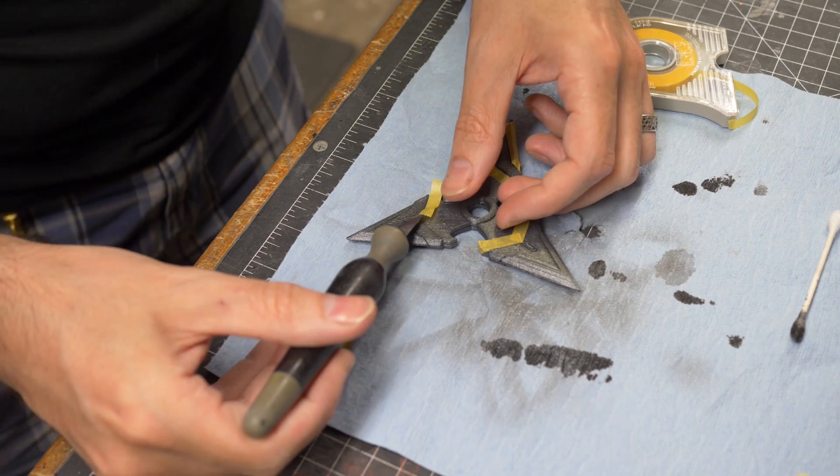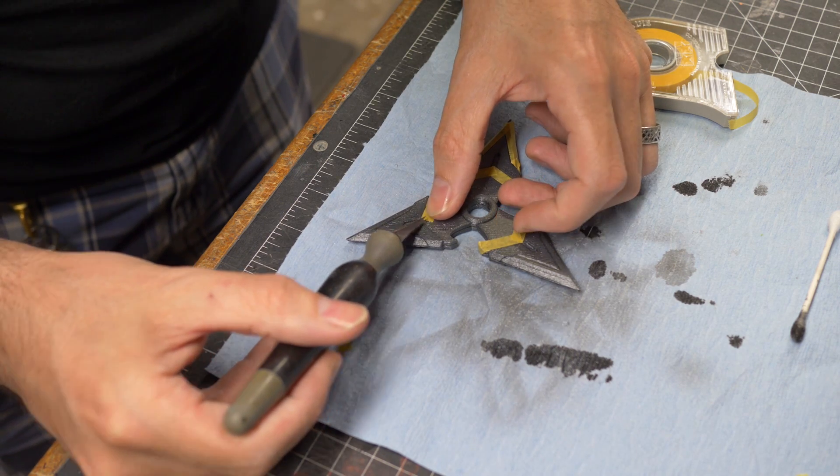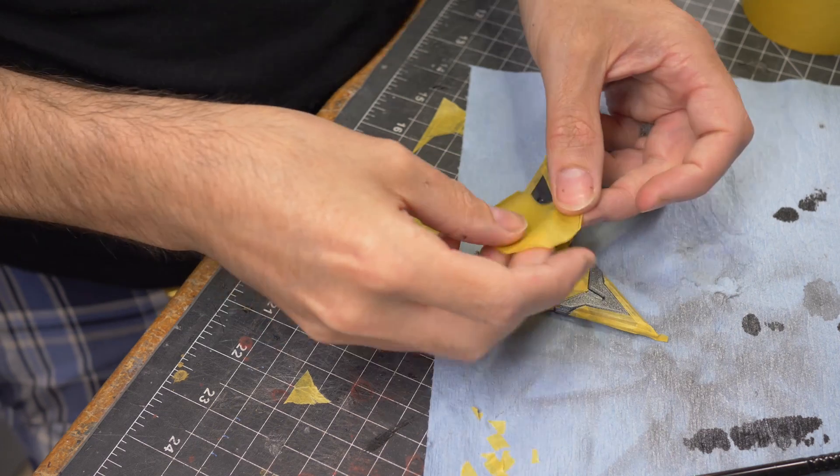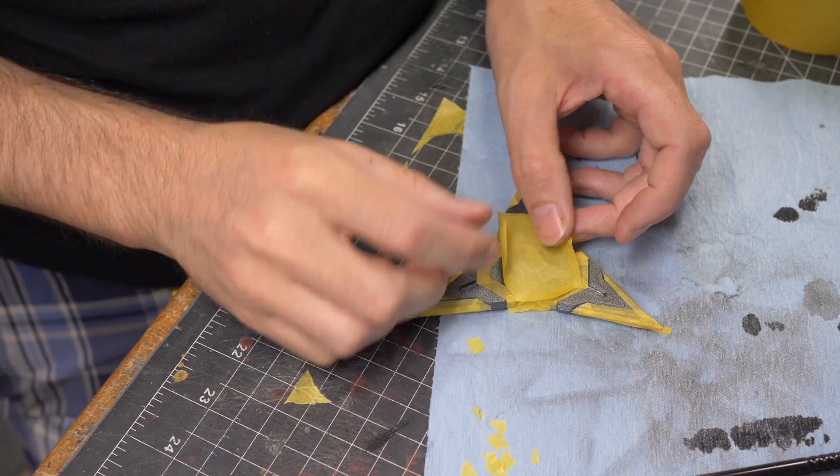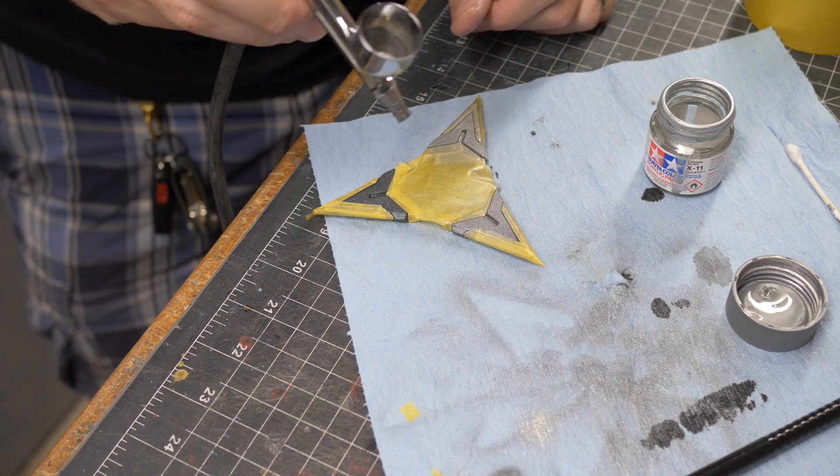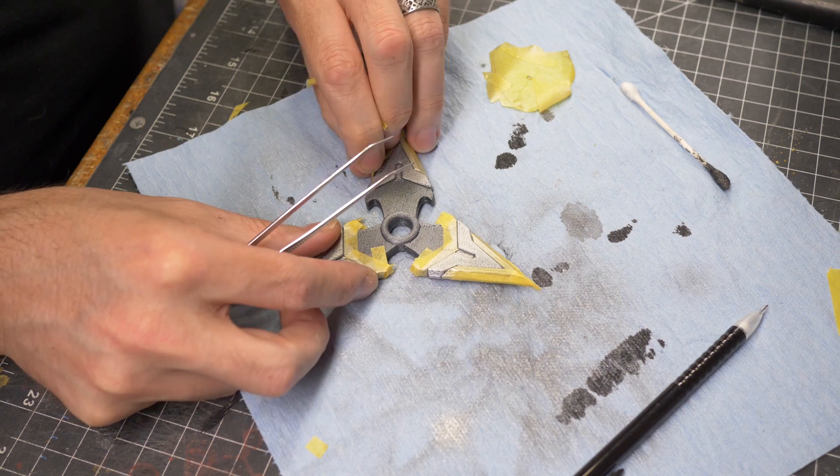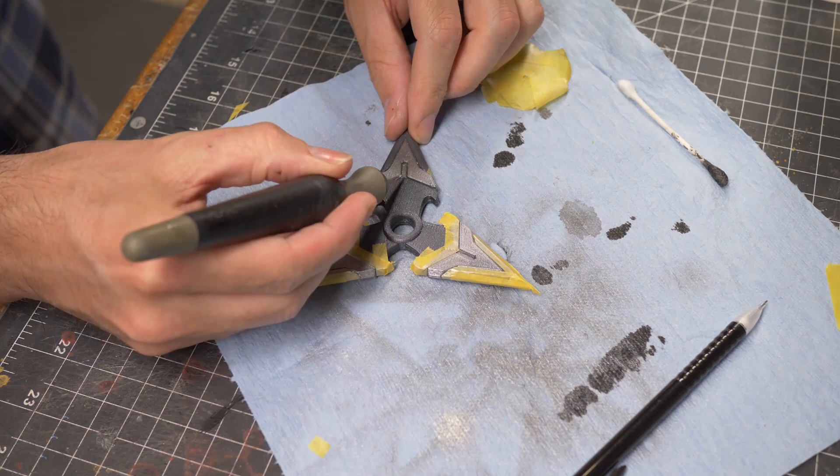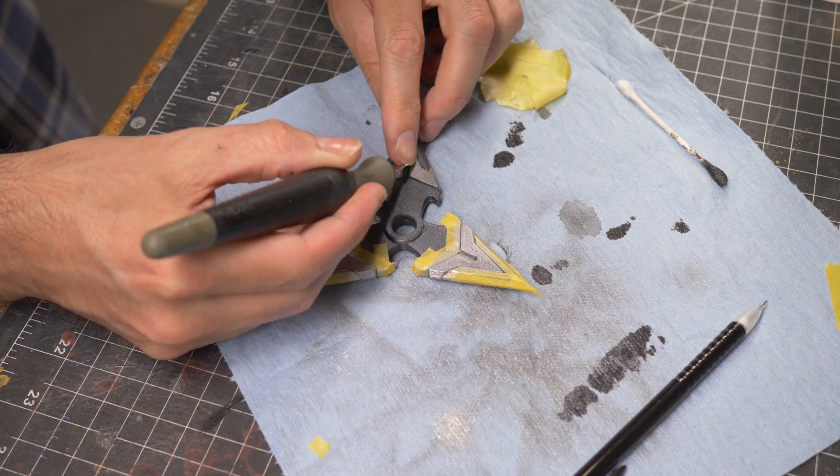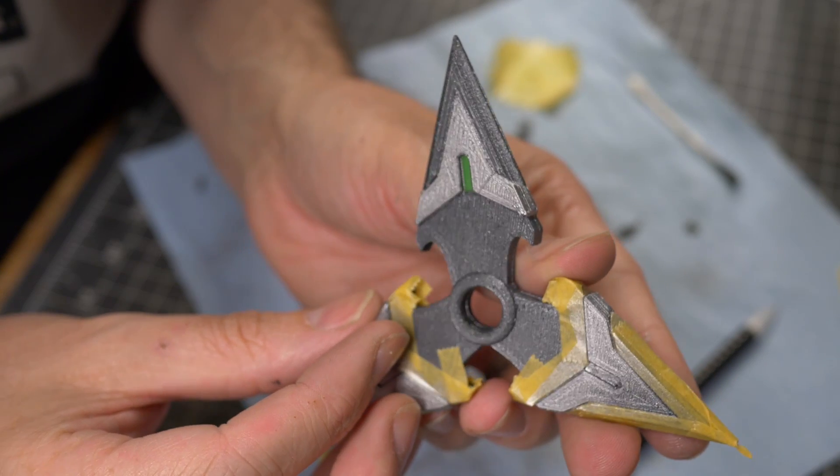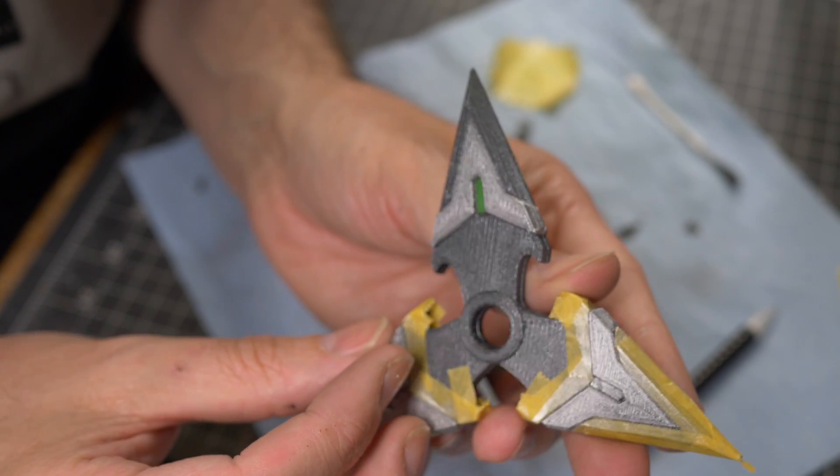Once that was dry I did a bunch of masking with my Tamiya masking tape to cover most of the shuriken except for the places where I wanted to put the next layer of paint. That layer was done with Tamiya's chrome silver paint. When it was dry I peeled away all of the masking revealing a lovely two-tone metallic finish. I also peeled away the tiny bits to show off those little green accents.